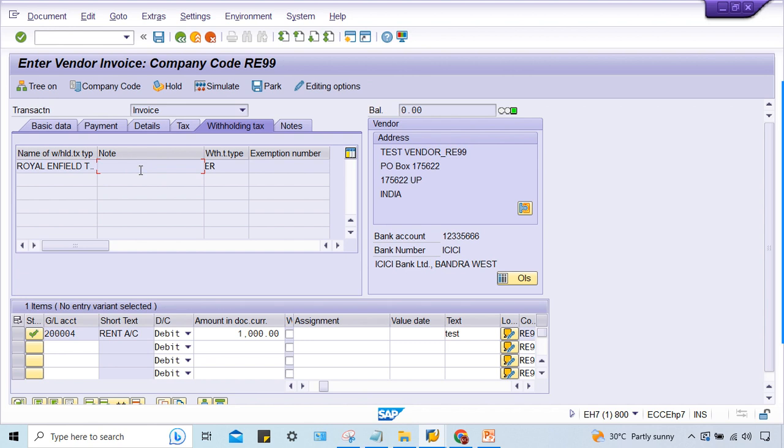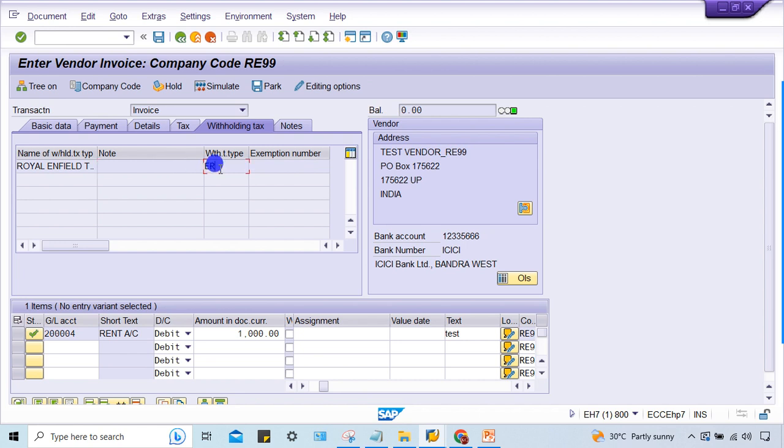Non-editable means display mode, right? It means this is related to field control. Here generally what happens - this tax type, tax code option is definitely suppressed somewhere. That is why this issue is coming.